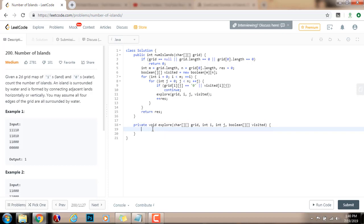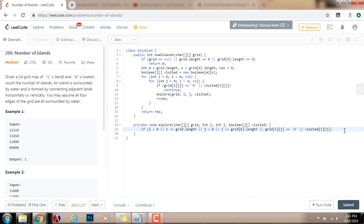The first condition to check is if I'm out of bounds: if i is less than 0, or i is greater than or equal to the number of rows, or j is less than 0, or j is greater than or equal to the number of columns. Or if grid[i][j] equals '0' (water), or if visited[i][j] is already true — then I just return, because this is not a valid point.